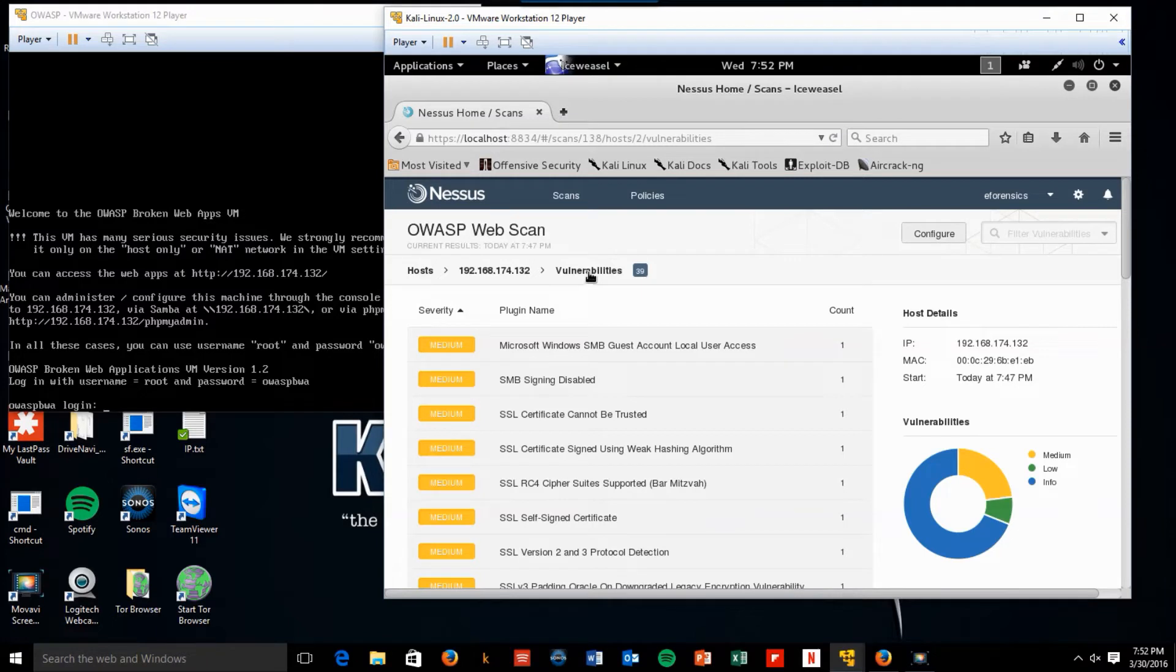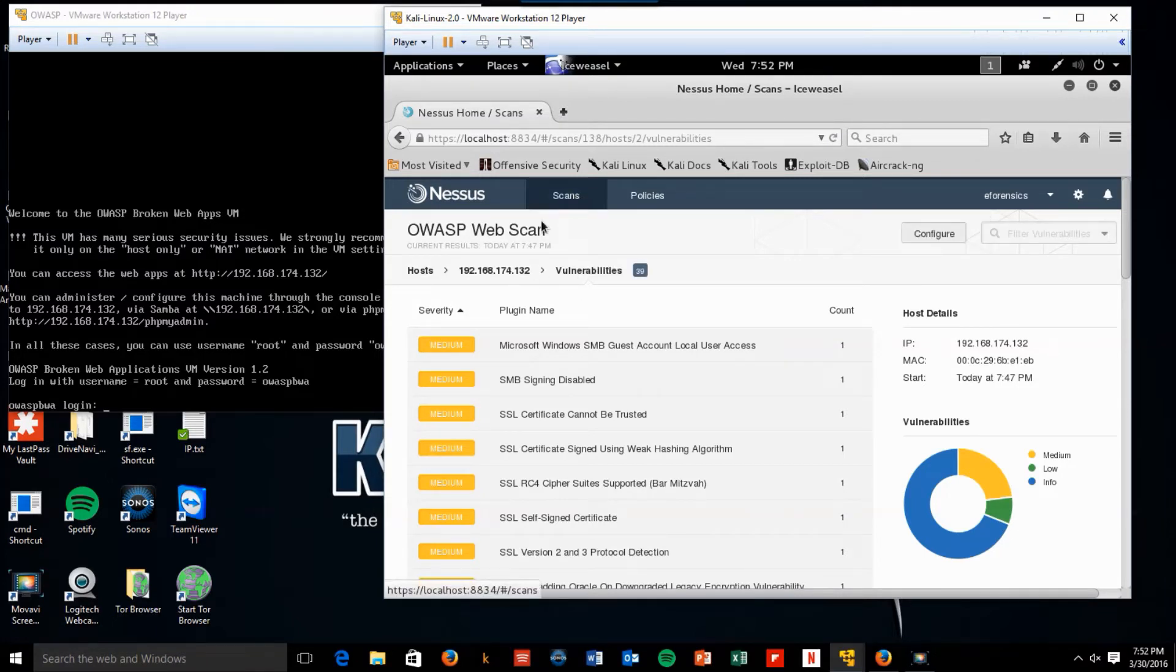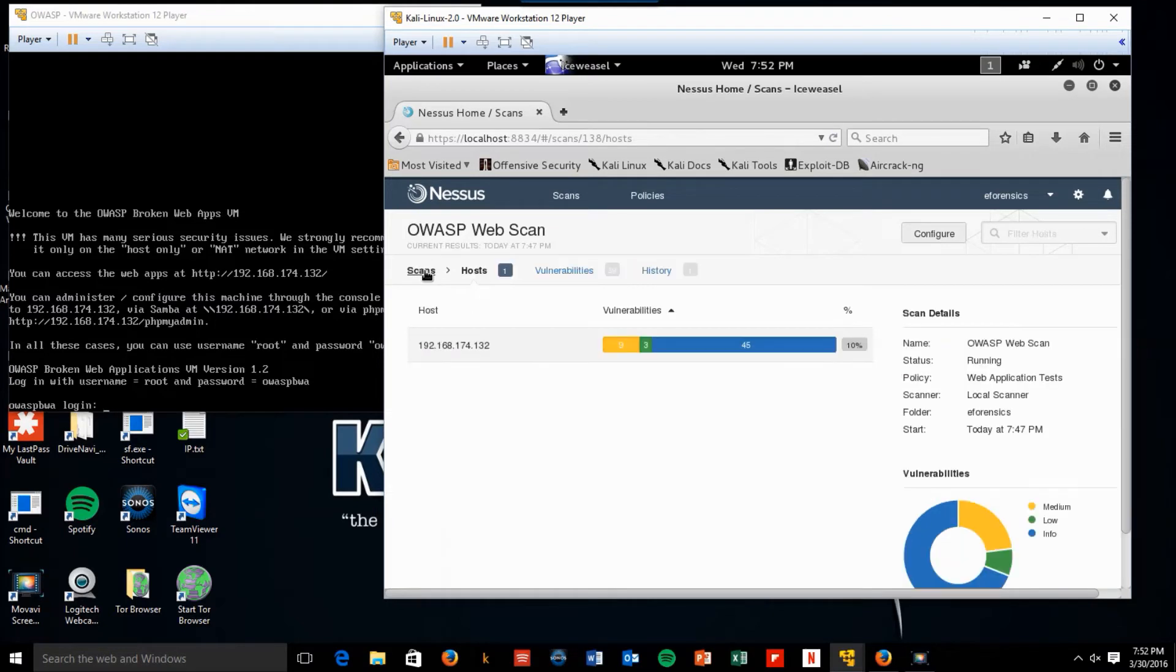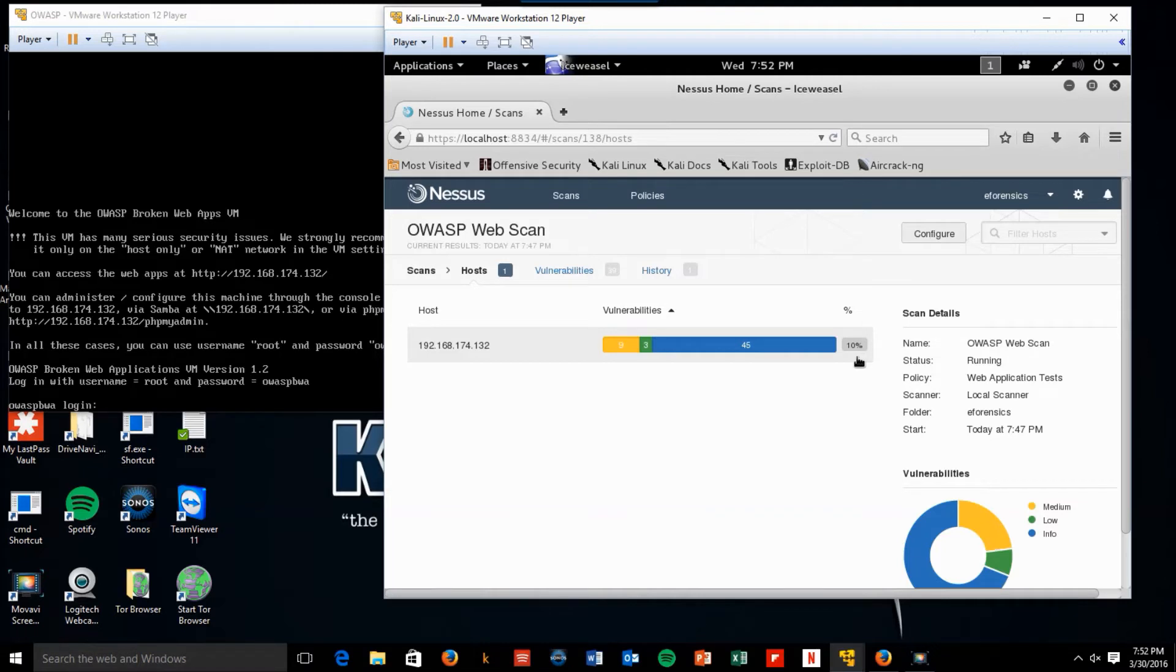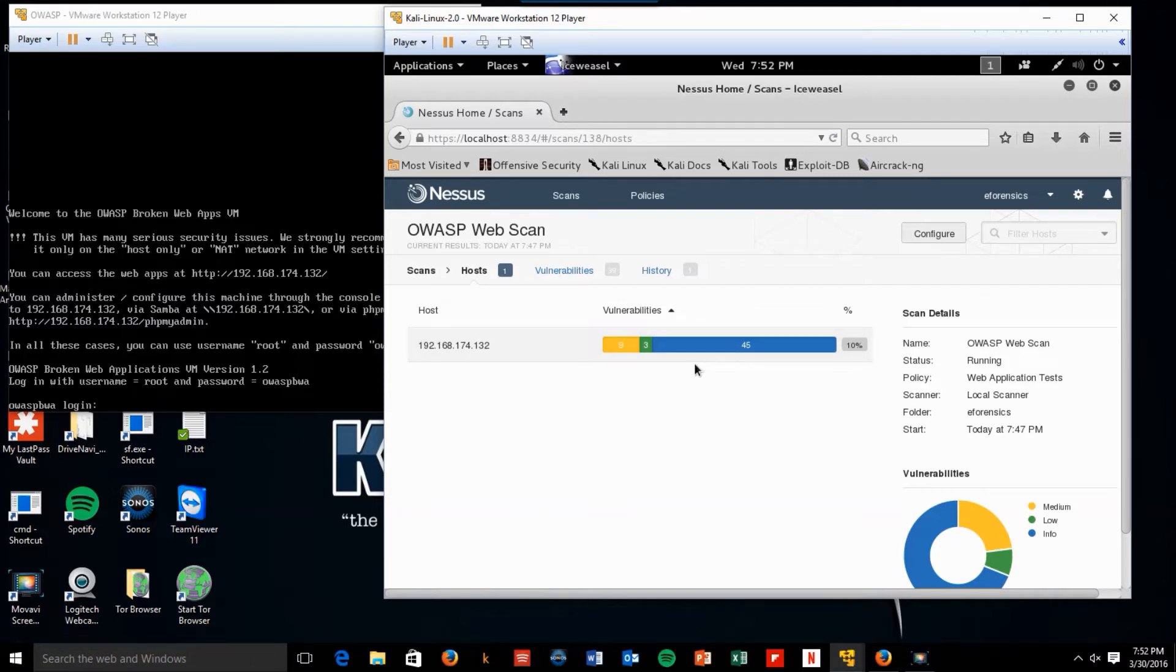We see that it's only 10% done. Again, this was going to take a while. So let's just kind of watch it for a while and see how the numbers come up.